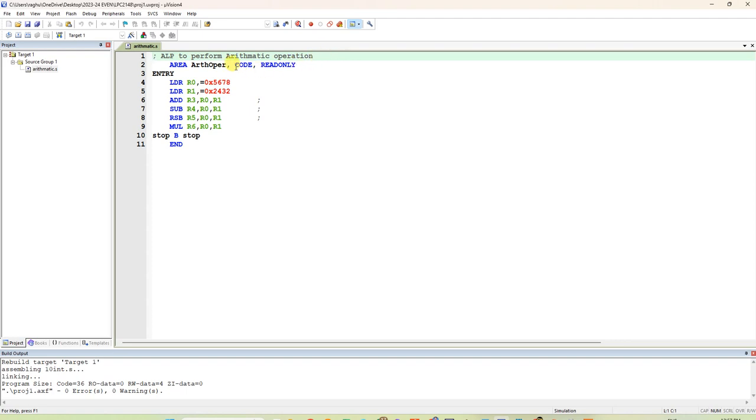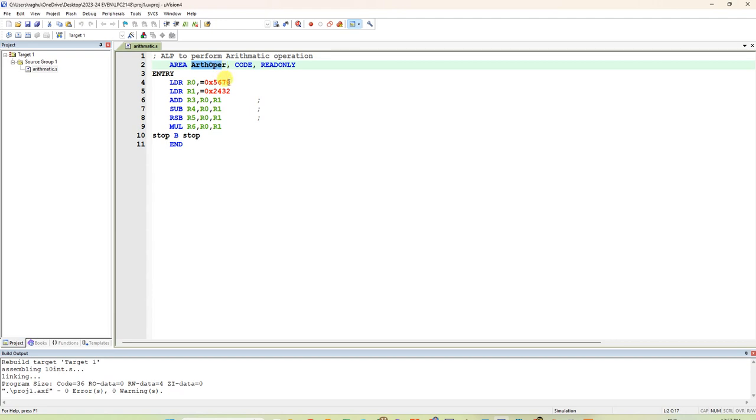LPC12148. Area of the name of the area is arithmetic operation. You can give any label. It is a code memory and it is read-only memory. Next line is entry.